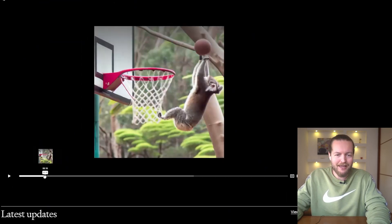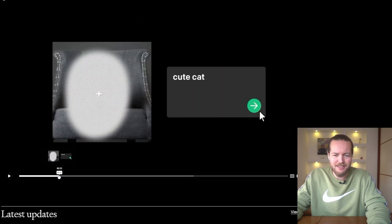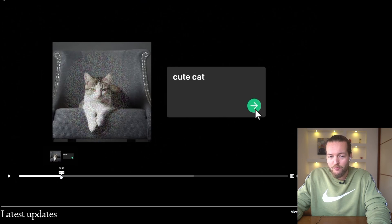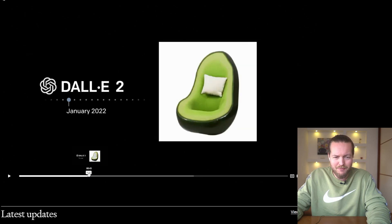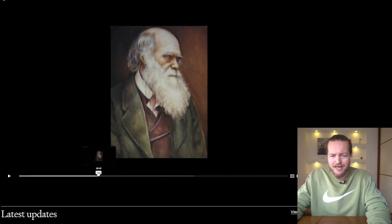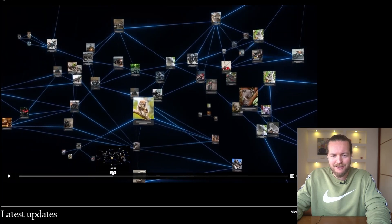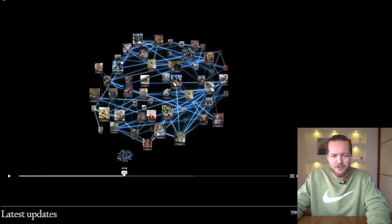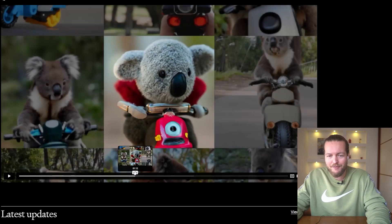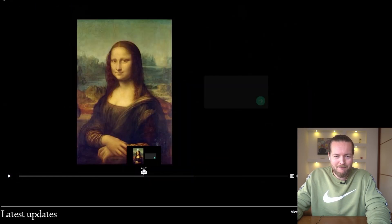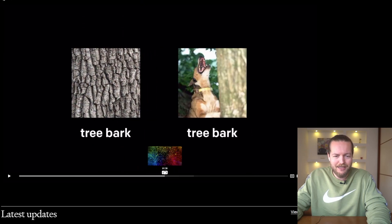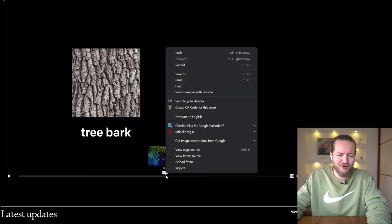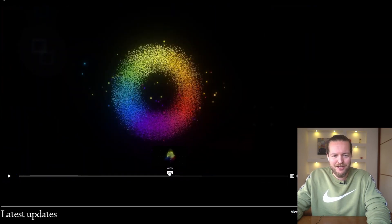If you haven't checked out DALL-E before, I'm just going to run it down quickly. You can obviously see things like a koala dunking a basketball — you've probably seen these before. You can also remove a dog and put a cat in there and it almost looks seamless. It's gotten way better over time, trained on all these images, and can create really cool things like a koala on a motorbike or even put a little mohawk on the Mona Lisa.